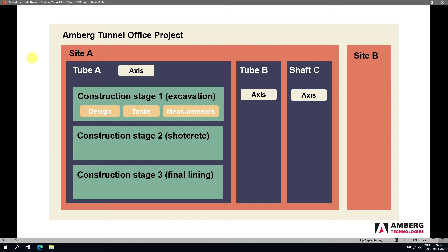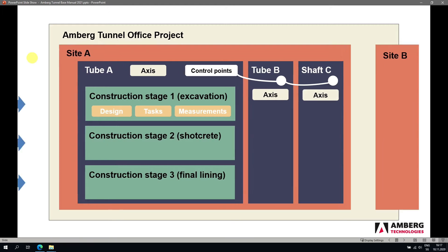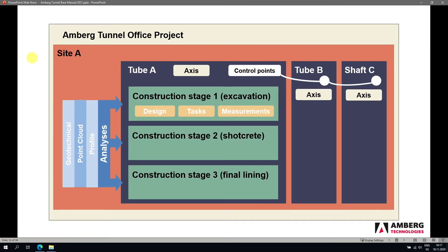The measurements are also organized at the construction stage level. Data that comes back into Amber Tunnel from Amber Navigator — control points — are organized at the tube or shaft level, but strictly speaking all control points can be stored in any of the tubes and used across the project. It's not strictly necessary to divide control points carefully among the different tubes and shafts. Once we have data in the various construction stages, we can perform analysis: profile analysis, point cloud, or geotechnical.